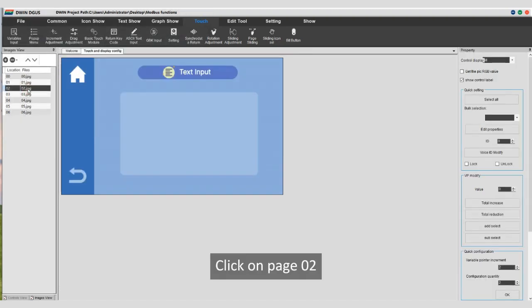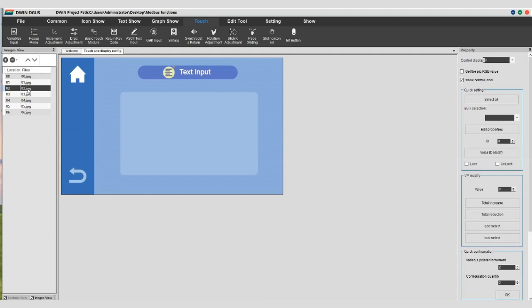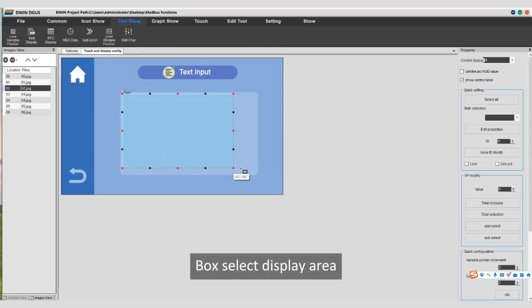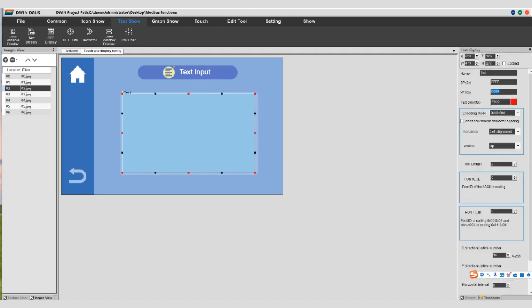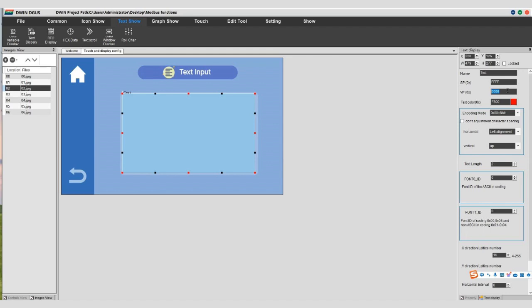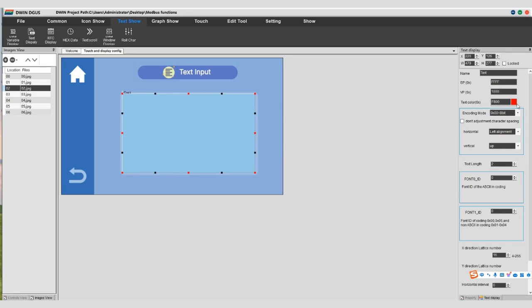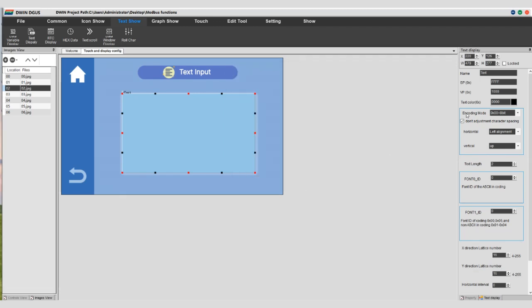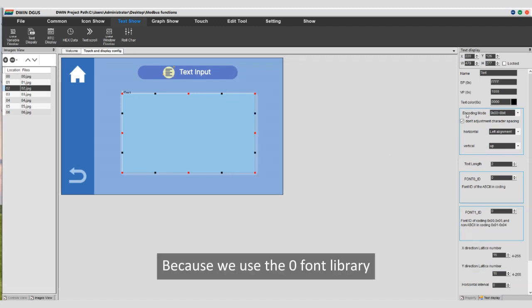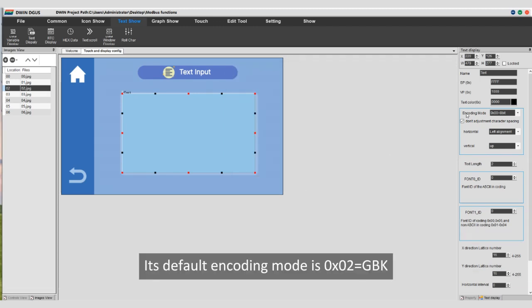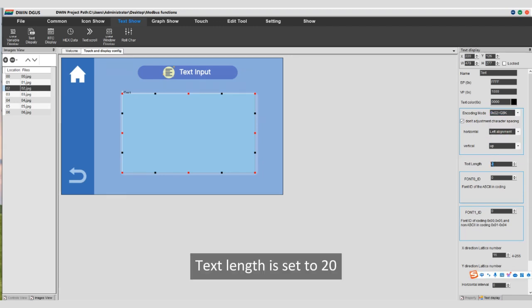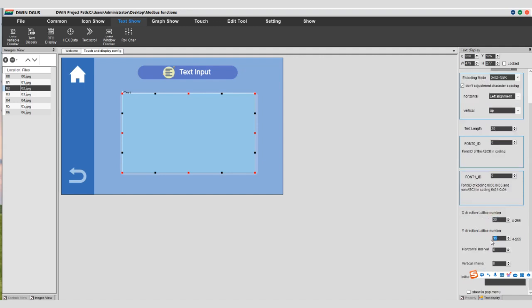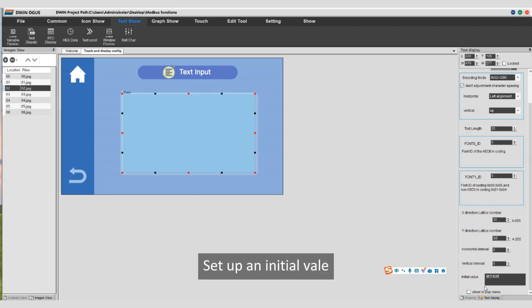Click on page 02, text input function. Select text display, box select display area. VP addresses 1000 to FFFF are available to users. Enter 1000. Text color selects black. Because we use the zero font library, its default encoding mode is 0x02=GBK. Text length is set to 20. The X and Y lattice numbers are the same, set to 30. Set up an initial value, function test.